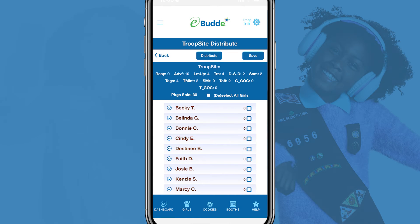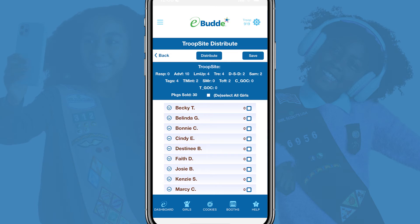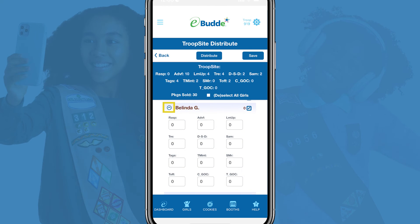If you want to manually edit the distribution for individual Girl Scouts, just deselect the All Girls option to clear the default values, and select which troop members you want to include in the distribution. You can also tap the arrow icon next to a selected name and manually edit a Girl Scout's package distribution.